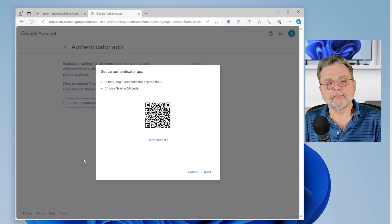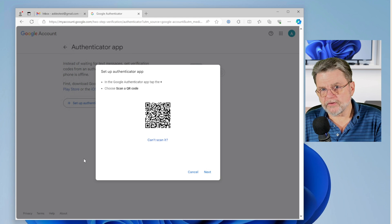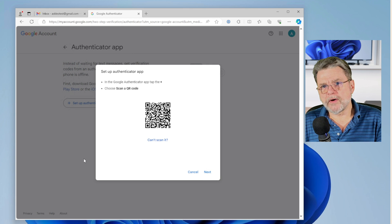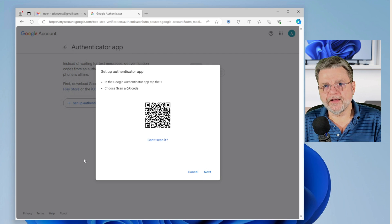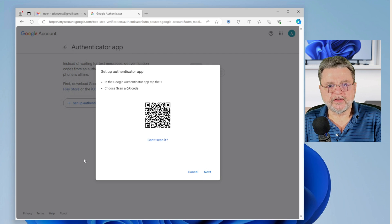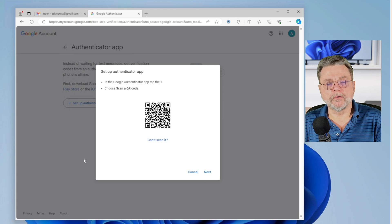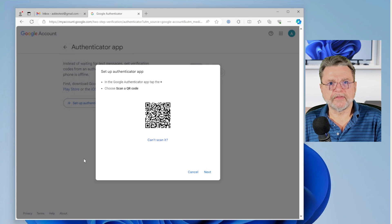The problem, of course, is that once you do this, the QR code goes away and you can never, ever see it again. Okay, I've got a solution for that.